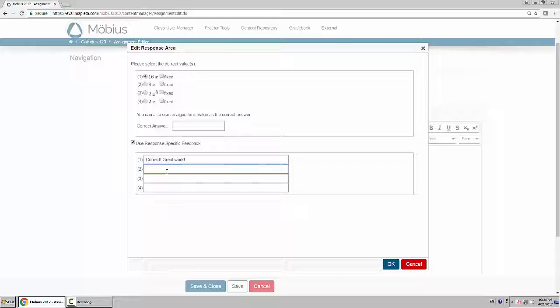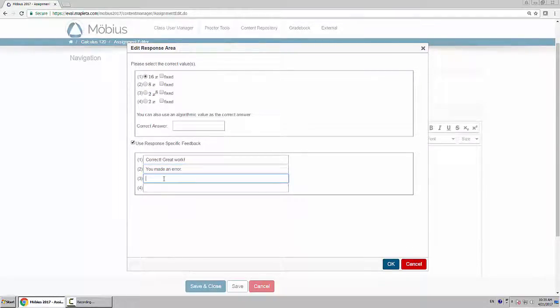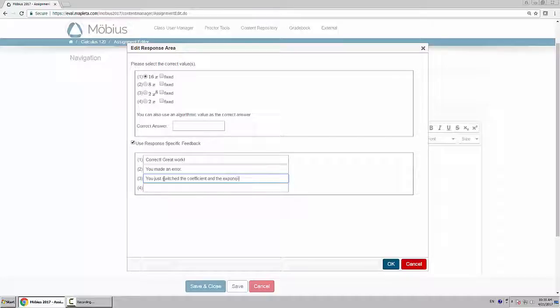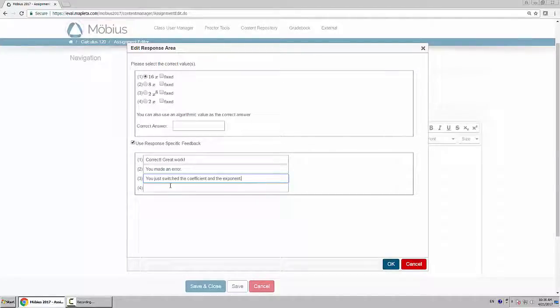Or you could say you made an error if they chose number 2. Or if they chose 3, you could say you just switched the coefficient and the exponent. Basically, depending on which option they choose, they will see the specific feedback for their option.